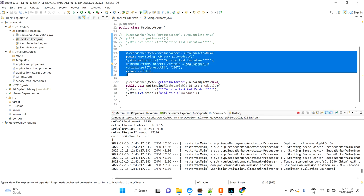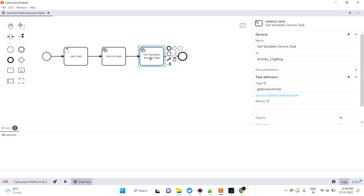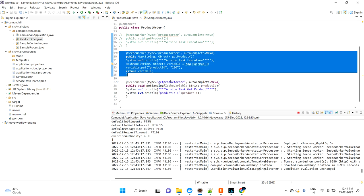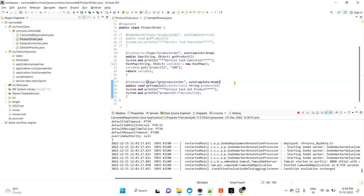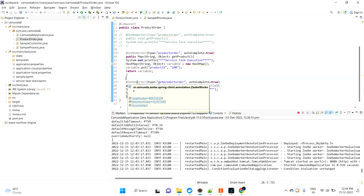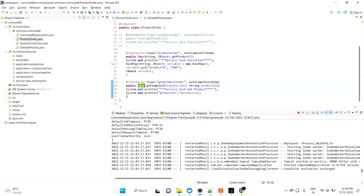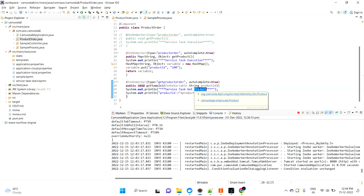Now let's jump into the second one — the 'get product order' method. I've created one more ZB Worker named 'get product order'. Here I'm keeping the return type as void because I'm not returning anything from this method. Inside, I'm just printing 'service task get product' and trying to get the product ID.